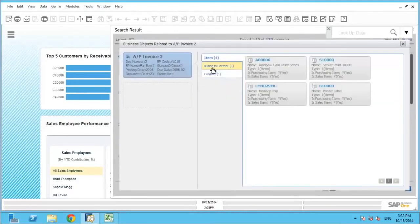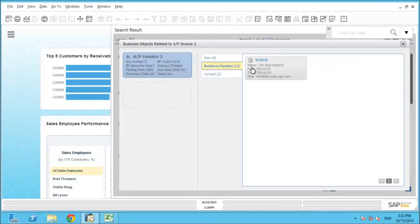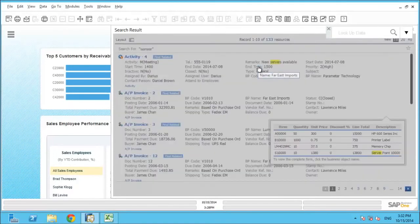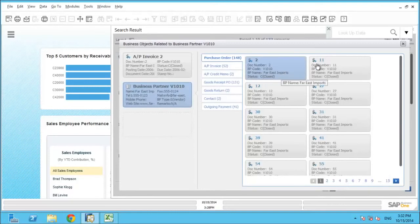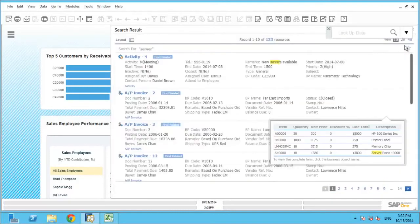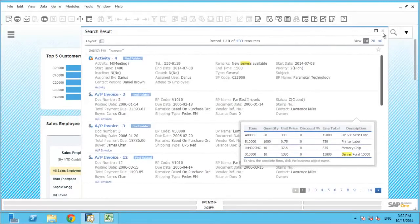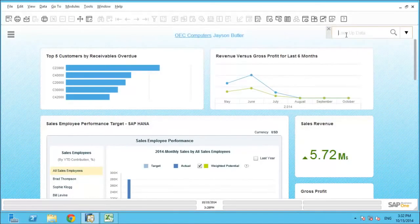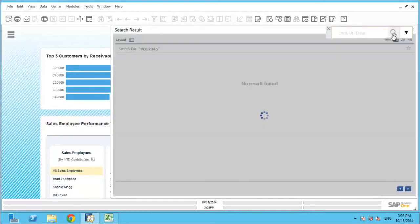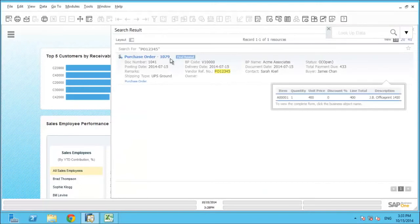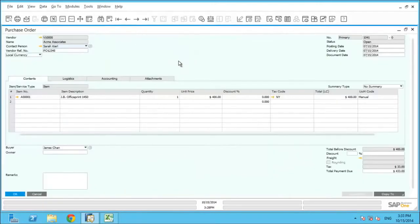Find Related will display additional transactional details related to the original search. For example, here we can see the related business partner and the related transactions for that business partner. Another option is to use a specific value in the enterprise search itself — for example, a purchase order number could be used. Here we can see only one result was returned, and we can drill into this result to see the purchase order.